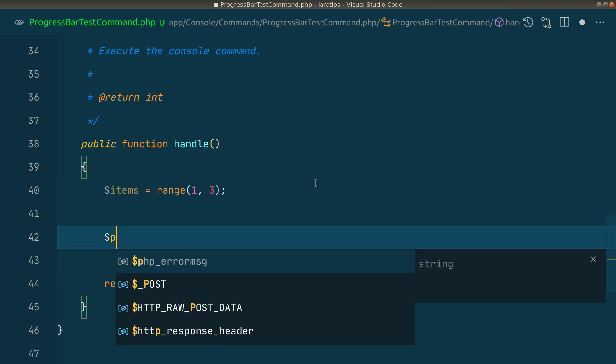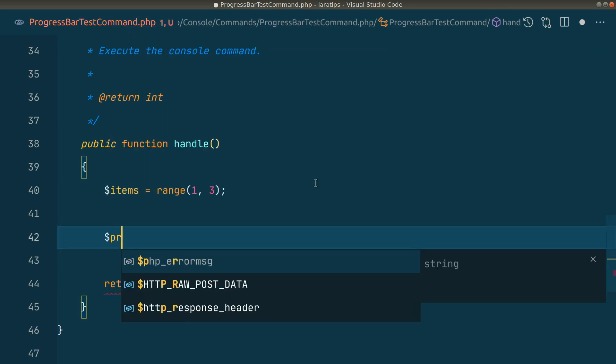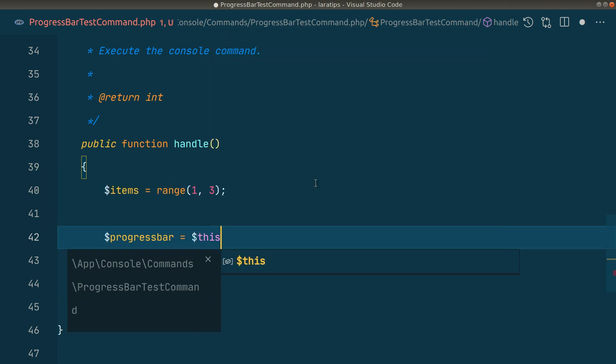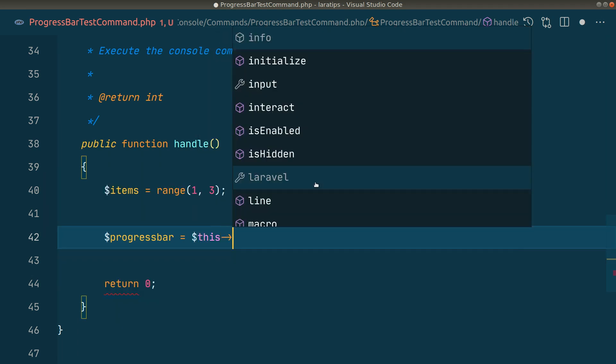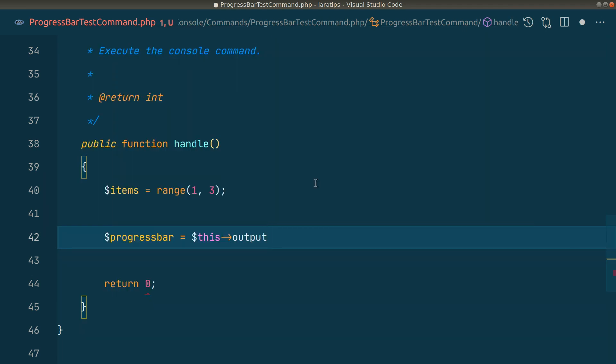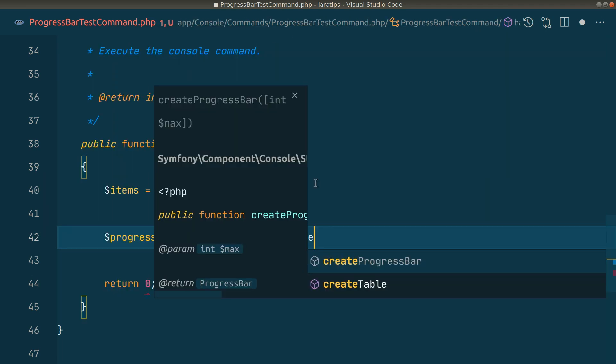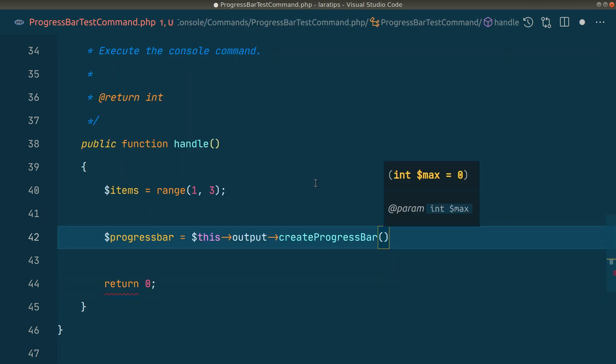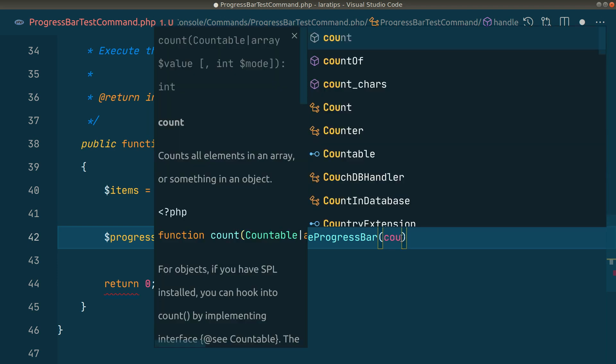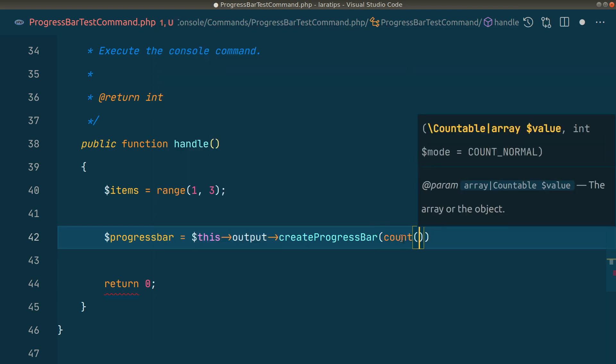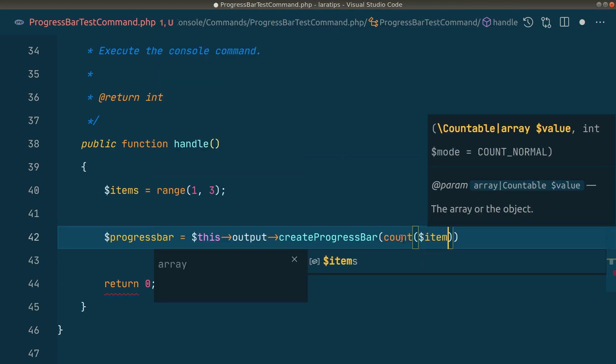Now let's create a progress bar variable. It will be $this->output->createProgressBar() and here we should give the total count of the items on which we want to perform the operation. So it will be count($items).